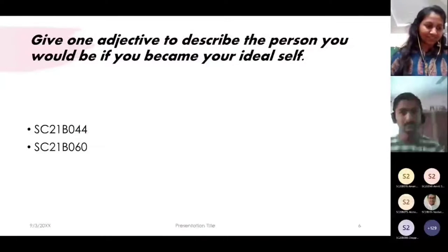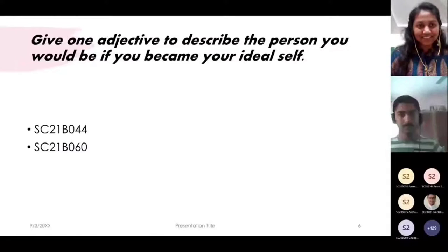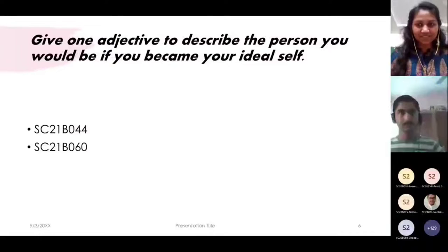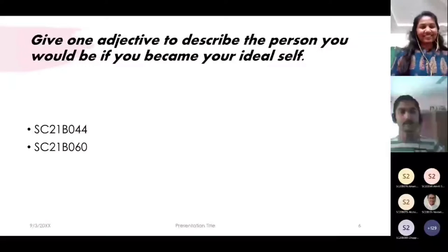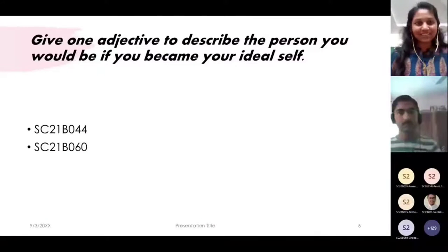Sorry to interrupt — I'm Sarojuti Ghosh again. I want to mention that whatever adjectives all my fellow batchmates chose, that itself was a decision. It is very important to take the right decisions at the right time.